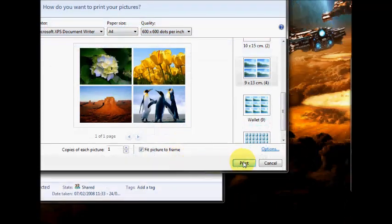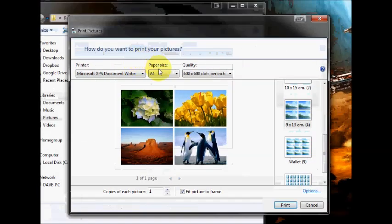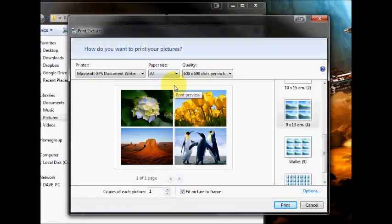You can then go down to print and it would start printing the pictures you've chosen. I hope this helps you, and thanks for watching.